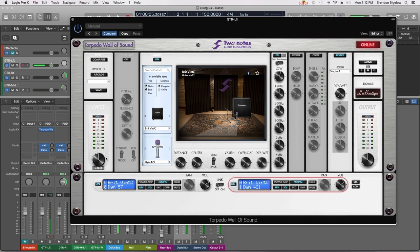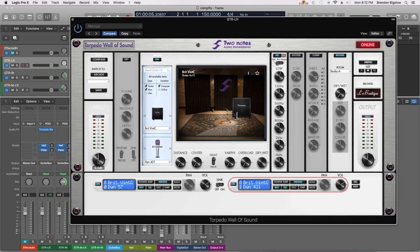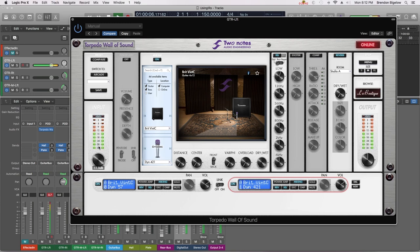Now again if I play this you can see there's meter on the input. Now to maximize the sound of the Wall of Sound plugin we're going to want to increase this so we're peaking right about minus three.